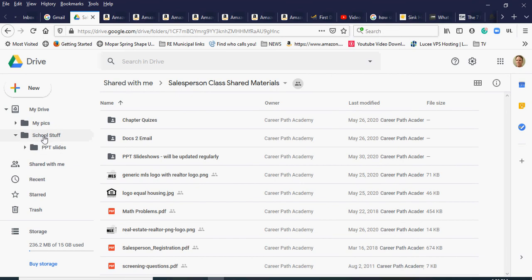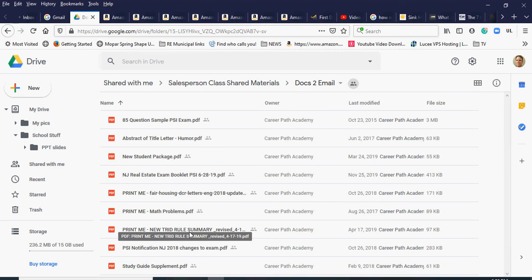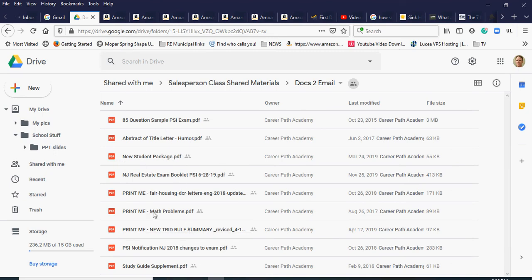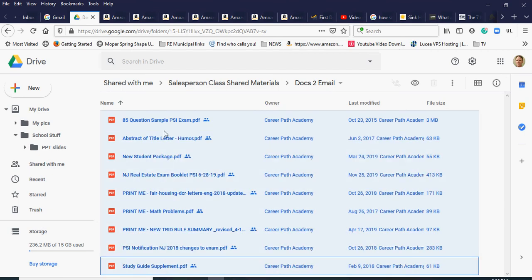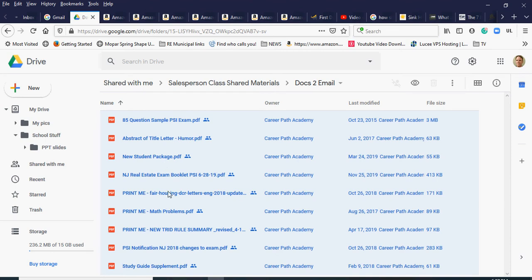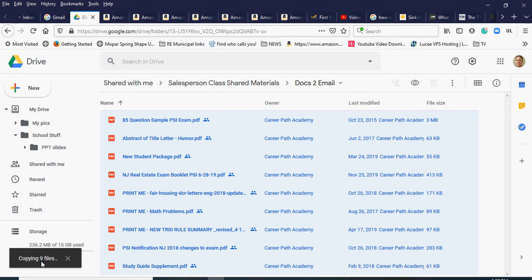I'll create another folder to get ready, but first I'll double-click on the 'docs to email' shared folder. There are a bunch of PDF documents in here. I click the first one, scroll down, hold Shift and click the last one so everything highlights in blue, then right-click anywhere in the highlighted area and choose Make a Copy. It starts copying those nine files.